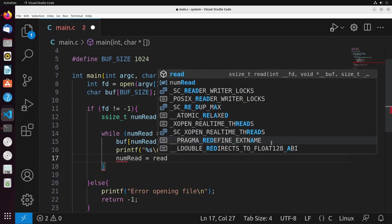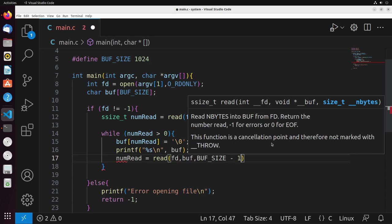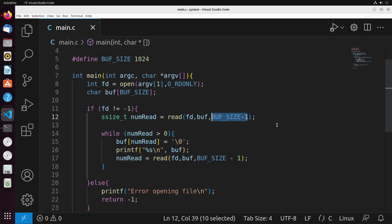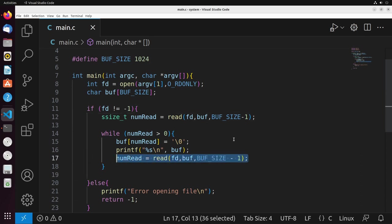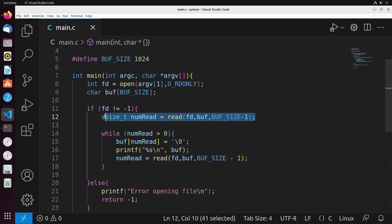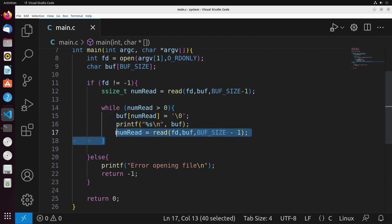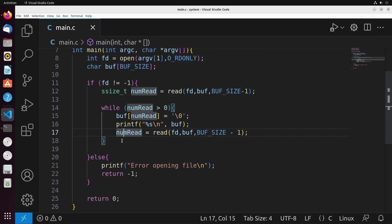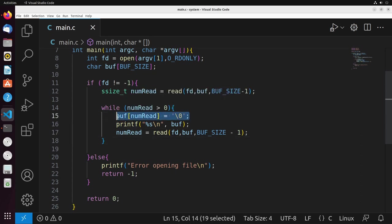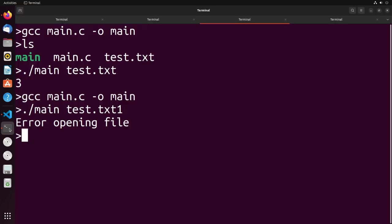I set up a while loop: while num_read is greater than zero, add the null terminator, print the buffer with printf, then do another read. When you read, the file pointer advances to the next byte, so each subsequent read continues from where it left off. The loop keeps reading and printing until num_read returns zero, which indicates we've reached the end of the file. The key thing here is adding the null terminator to the end of what we read, which allows us to print it using printf.